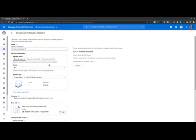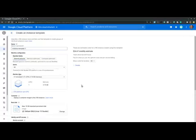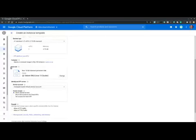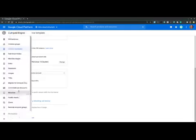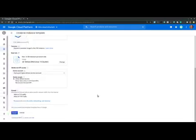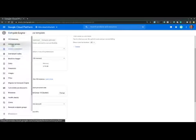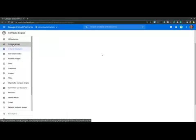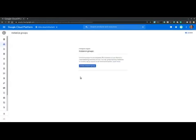And at first glance, the instance template configuration is identical to the configuration of the virtual machine instance. You have an instance name and machine configuration with family, series and machine type, boot disk with operating system, and then finally, the firewall.